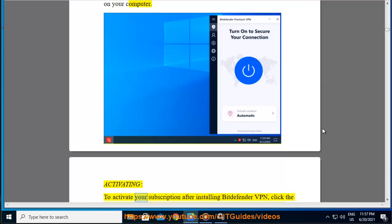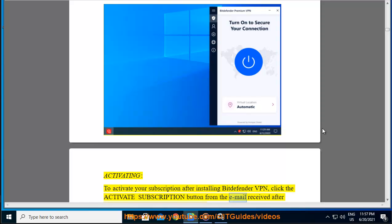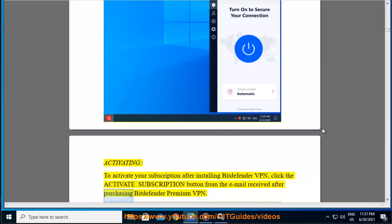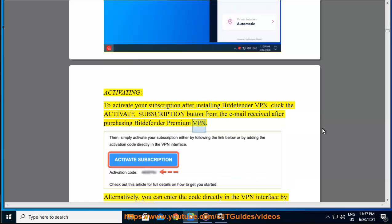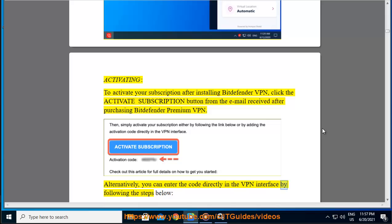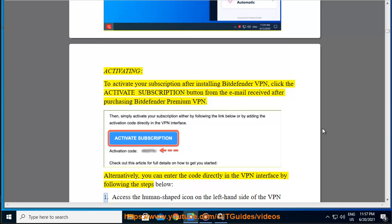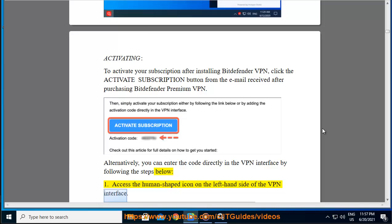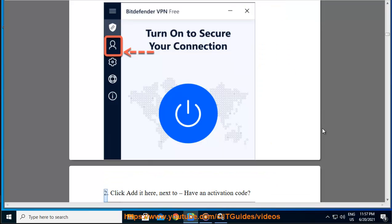Activating — to activate your subscription after installing Bitdefender VPN, click the Activate Subscription button from the email received after purchasing Bitdefender Premium VPN. Alternatively, you can enter the code directly in the VPN interface by following the steps below. Step 1 — access the human-shaped icon on the left-hand side of the VPN interface. Step 2 — click 'Add it here' next to 'Have an activation code.'